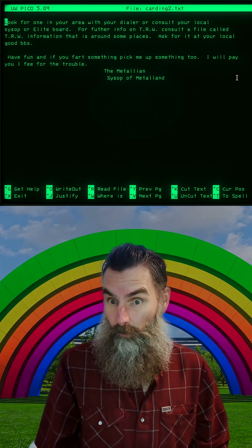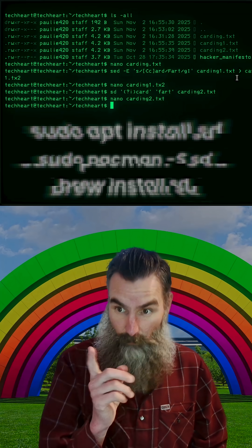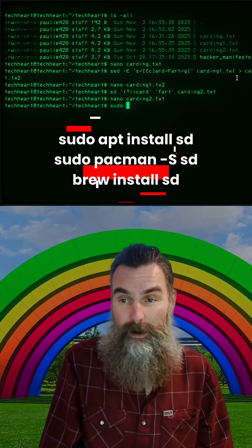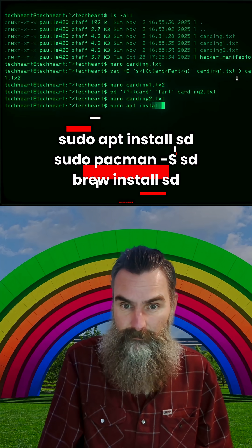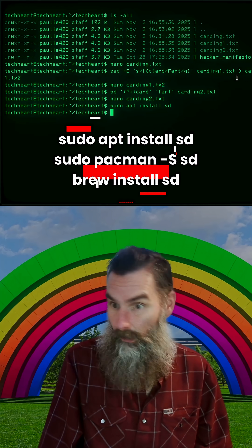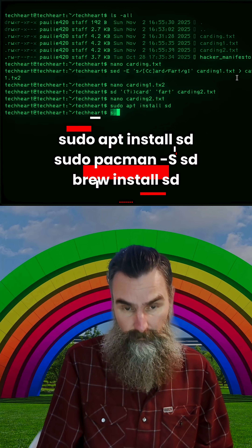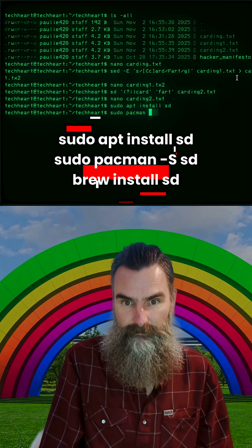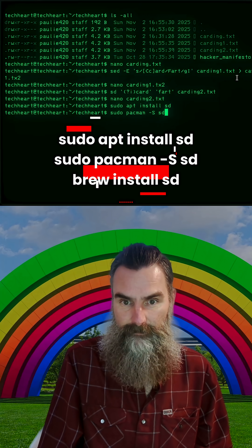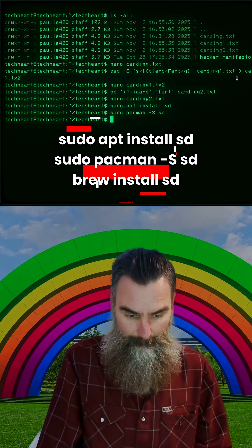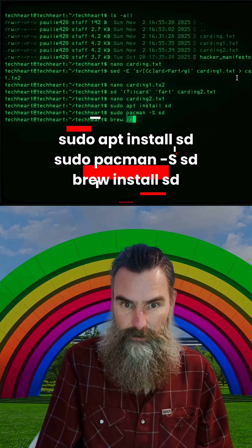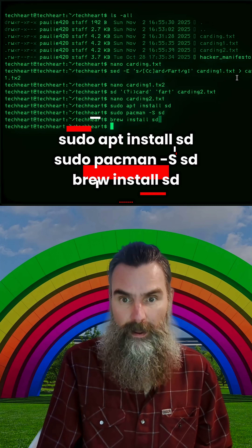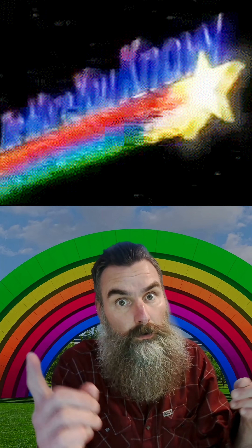So you're sold. You say you want to install SD. Well, if you're on Debian, it's sudo apt install SD. Arch Linux, say sudo macman -s SD. If you're on macOS, use brew with brew install SD. And there you go.